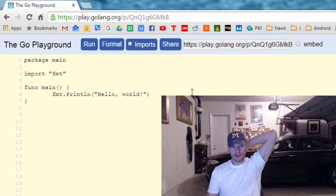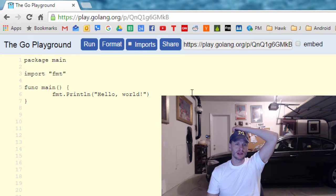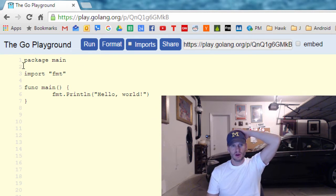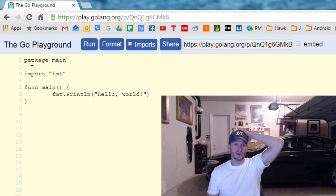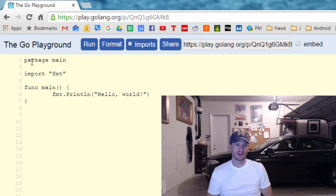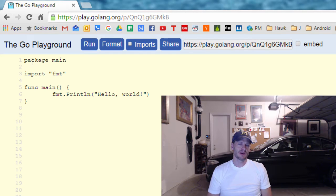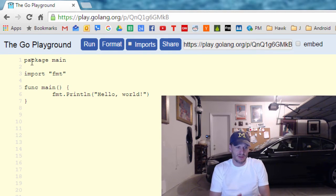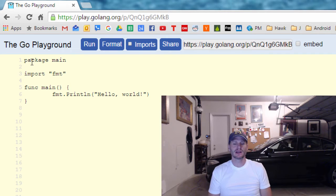So here's the starting point of understanding any computer language. We have, first here on line one, package main. Go code is organized into packages. You can think of packages as different little chunks of code that you store functionality in. Package main is what you use when you want to create an executable program. If you want to create a program that runs somewhere, generally speaking, you're going to need package main.